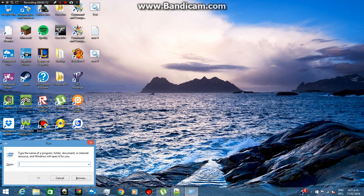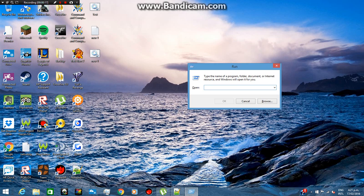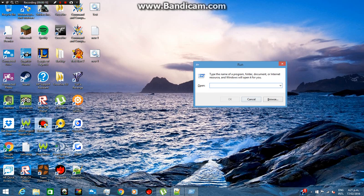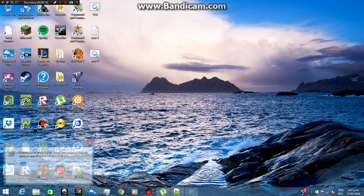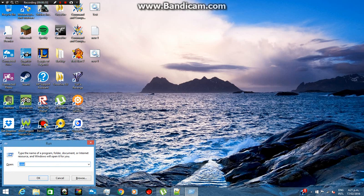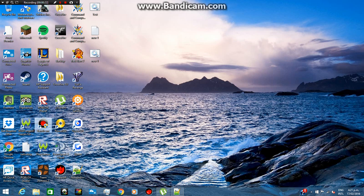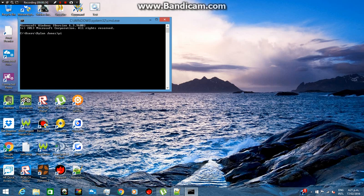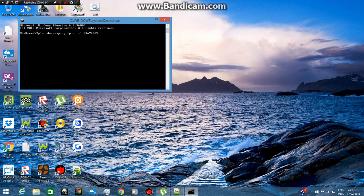And then it'll open up this run menu. When you open that up, all you want to do is type 'cmd'. Then you do 'ping' and then the IP address. By the way, where it says IP, that's where you put your IP address.